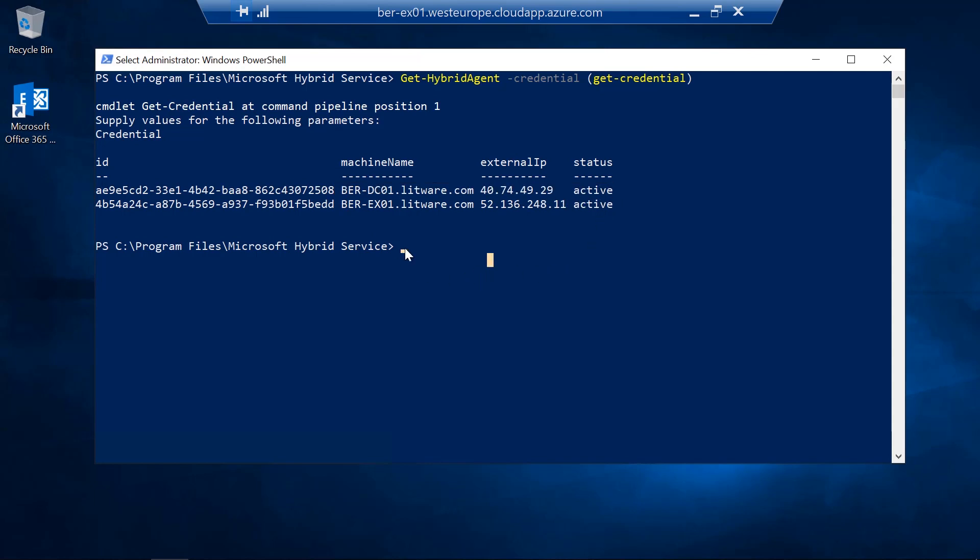So this concludes my demonstration about how to manually install the Hybrid Agent. Thank you for watching!